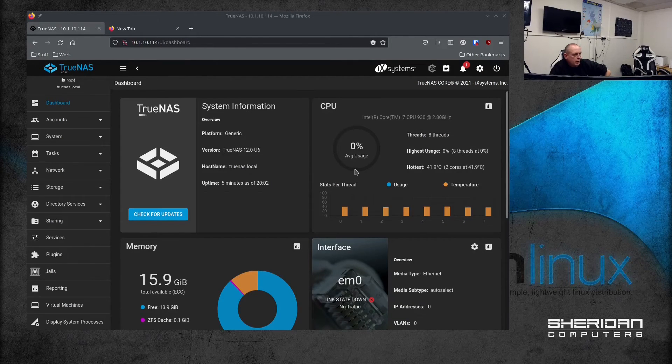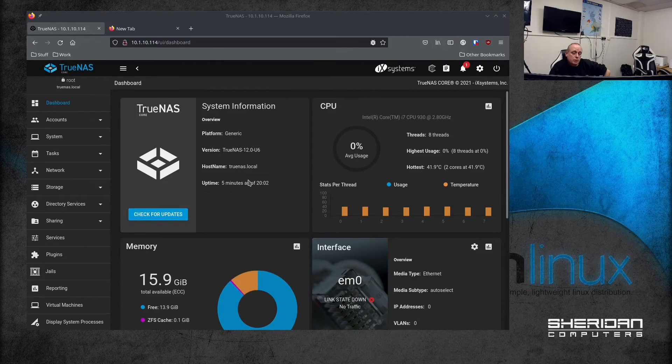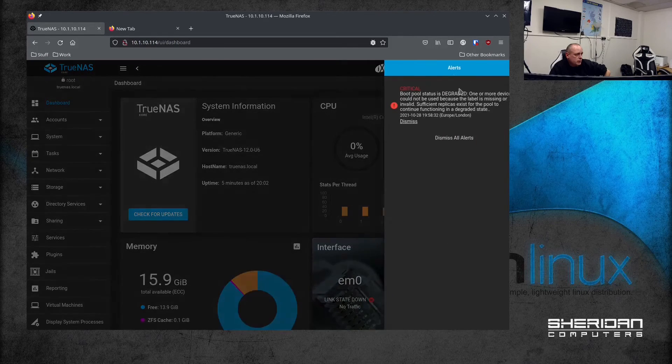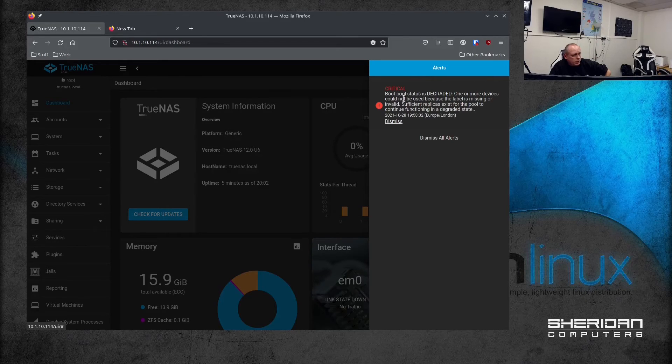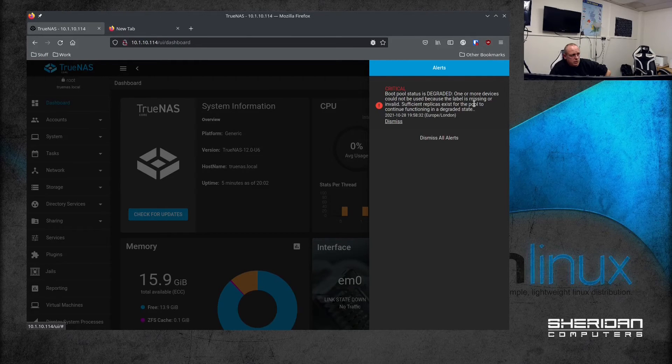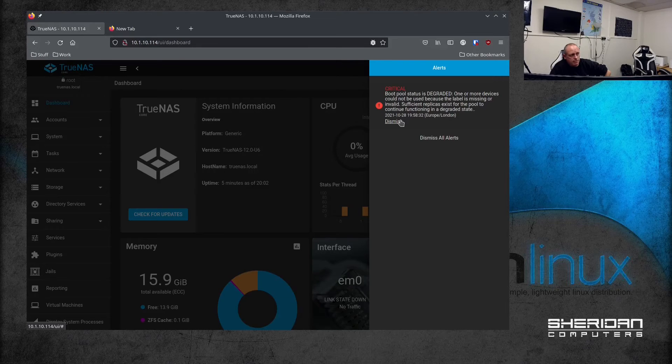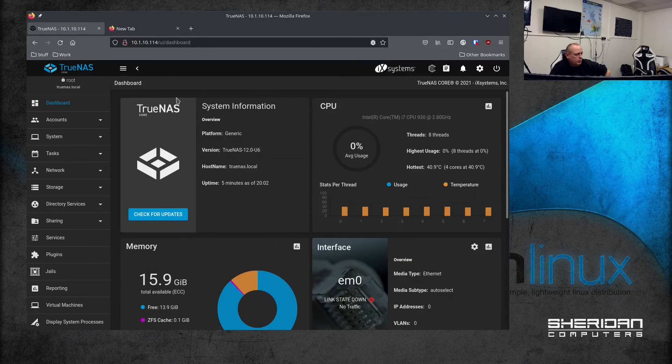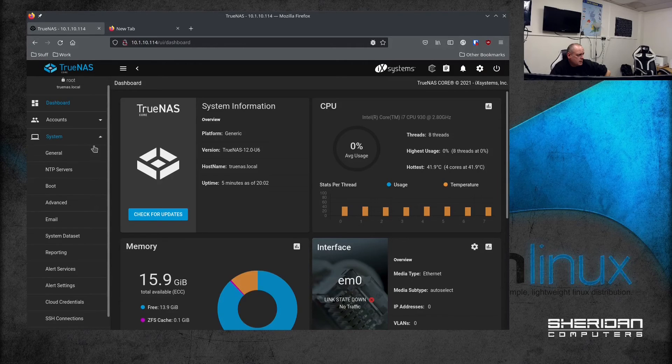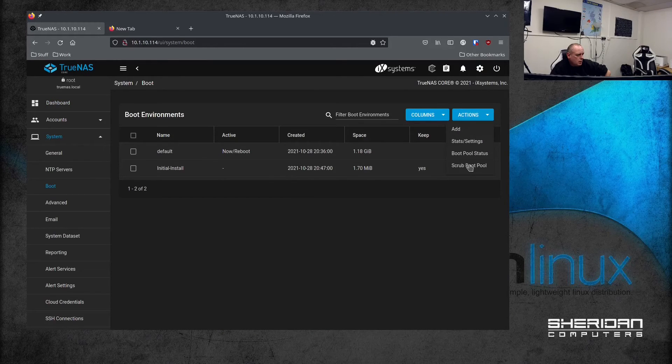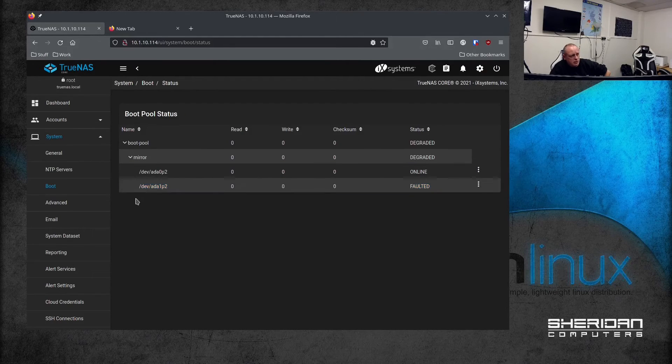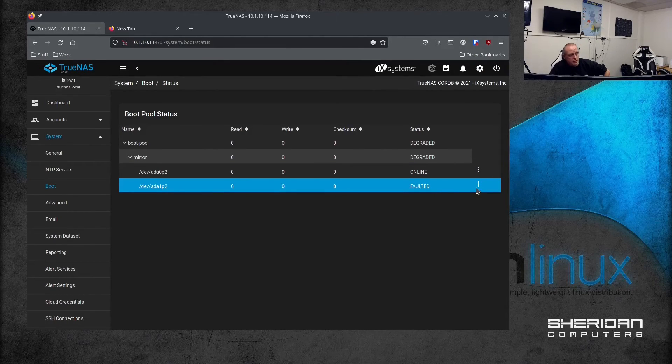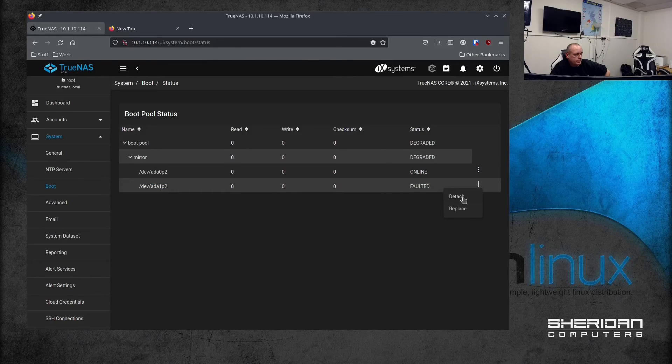So I've whipped the drive out and I put the original one back in. And you'll notice boot pool status is degraded - one or more devices cannot be used because the label is missing or invalid. This is because I've replaced it with the drive that was already a member of the boot pool. So I'm going to go into System > Boot > Boot Pool Status, and as you can see this one I've replaced it with was the original one. It says faulted. I'm going to go ahead and detach that.